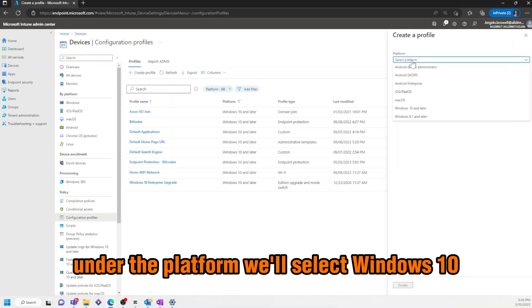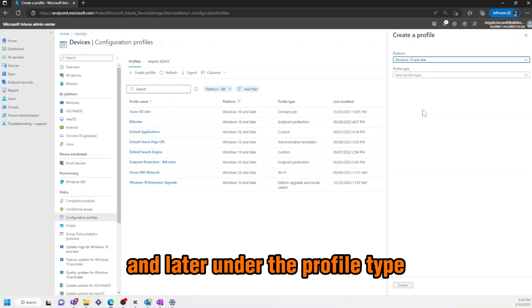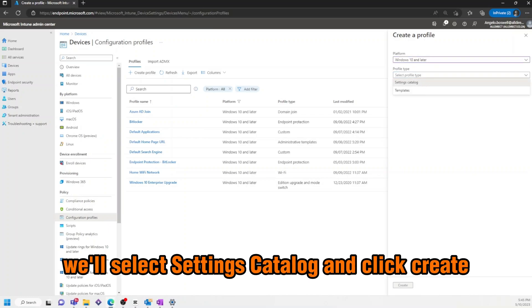Under the platform, we'll select Windows 10 and later. Under the profile type, we'll select Settings Catalog and click Create.